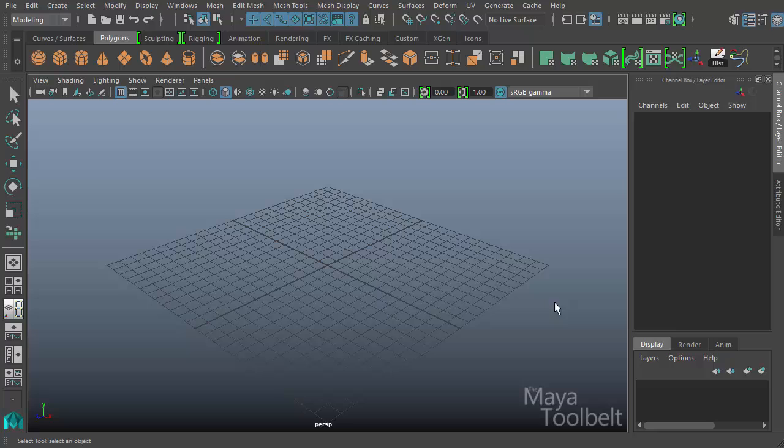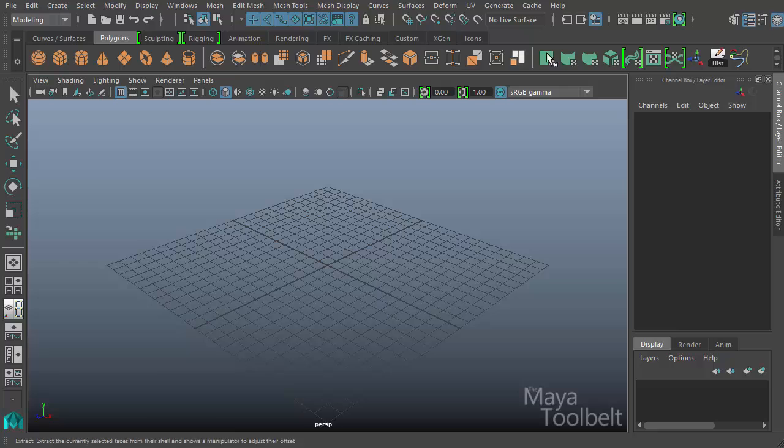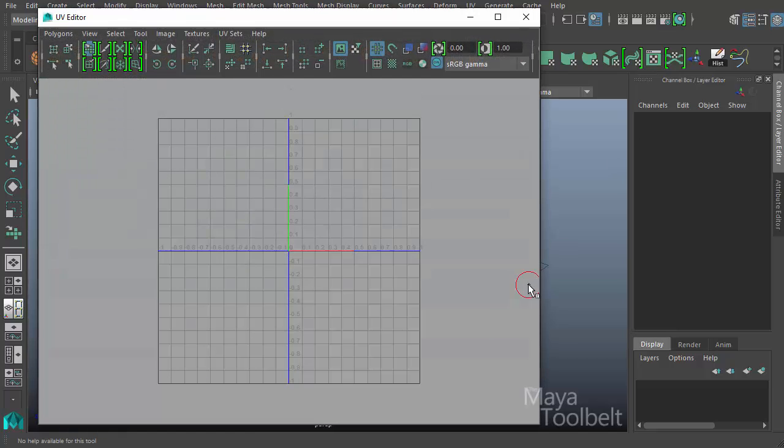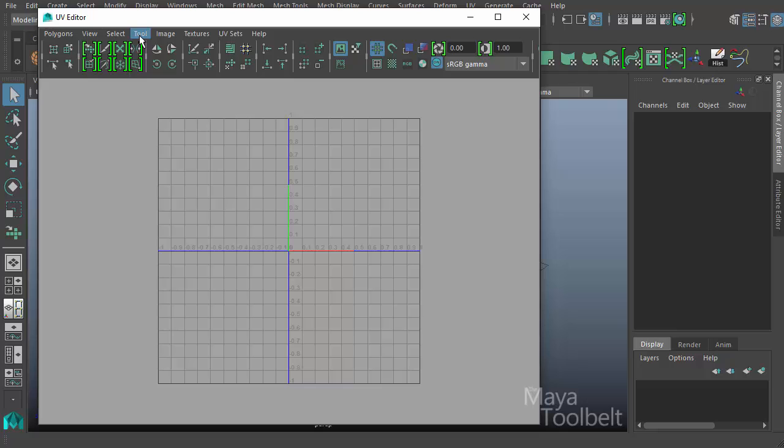Hello, welcome to the Maya Toolbelt. This is Michael. We're continuing with our UV editor tools. A really easy way to open the UV editor is in the polygons shelf tab, all the way to the right. There's a green square with a checkerboard pattern. This icon opens the UV editor.